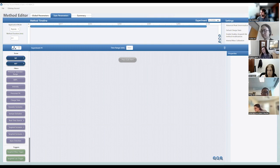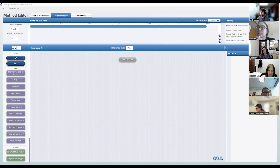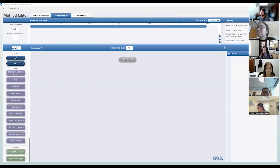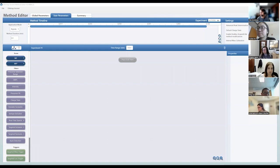What I'm showing right now is the method editor that you might see on either the Orbitrap Eclipse, IQX, or the Orbitrap Ascend. The instrument control software between them is pretty standardized — this is Tune 4.0, the Thermo standard release. Though my method editor reads Orbitrap Ascend, it should be identical for the Eclipse or the IQX, so if you have those workstations installed, feel free to follow along and ask questions.